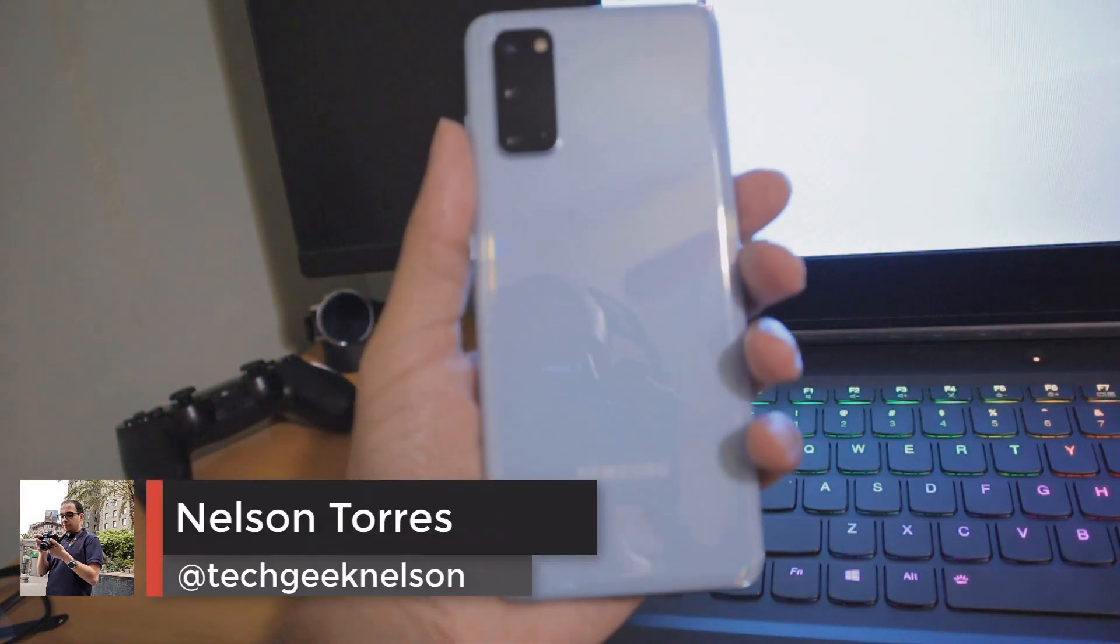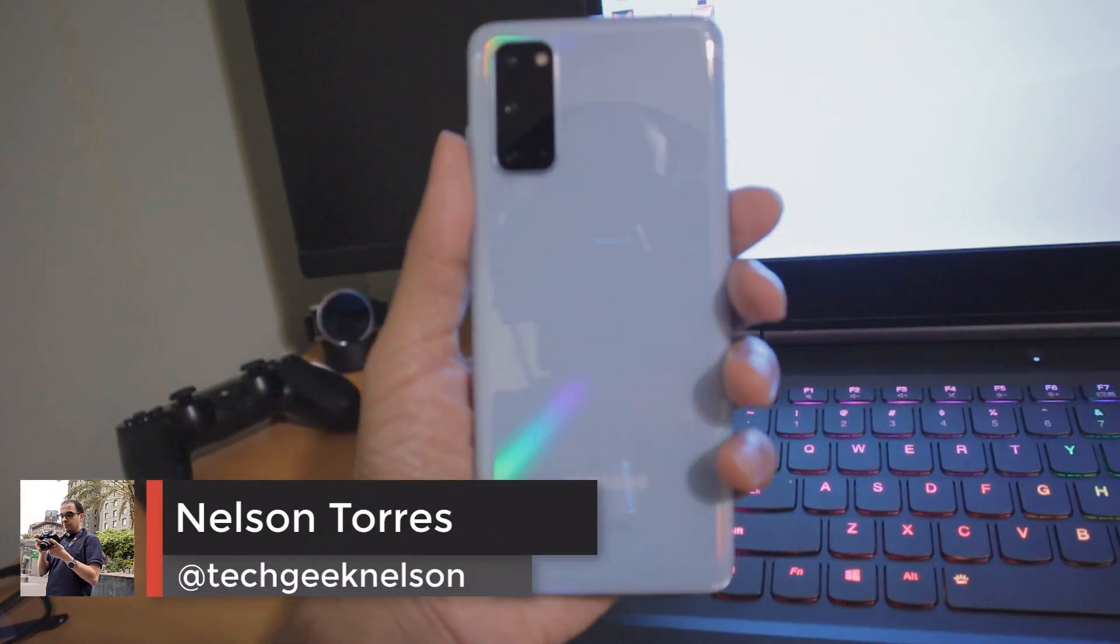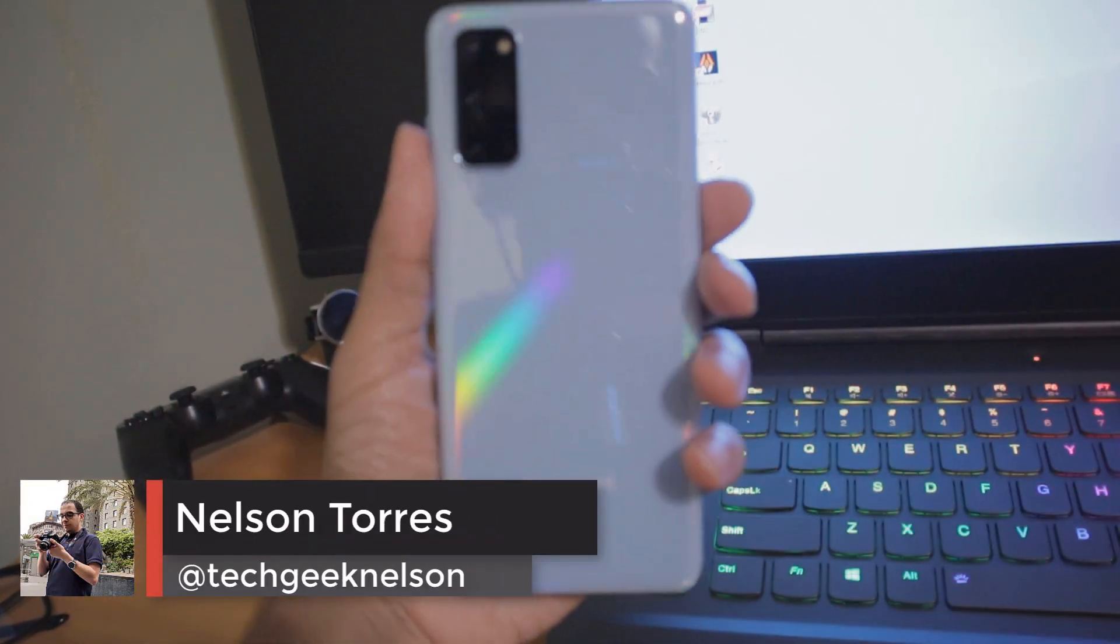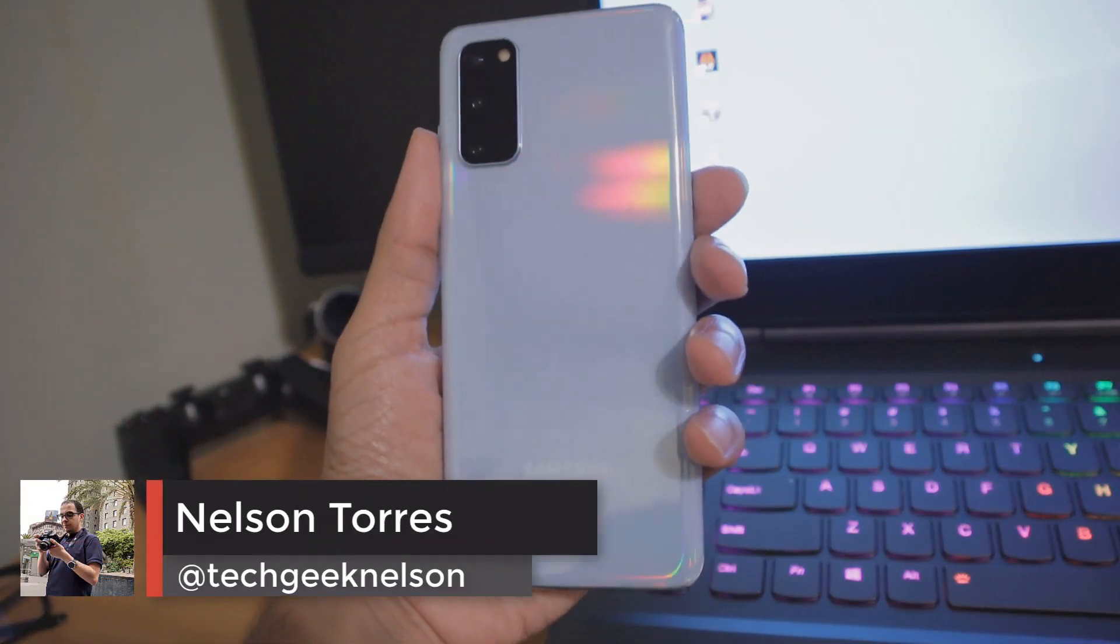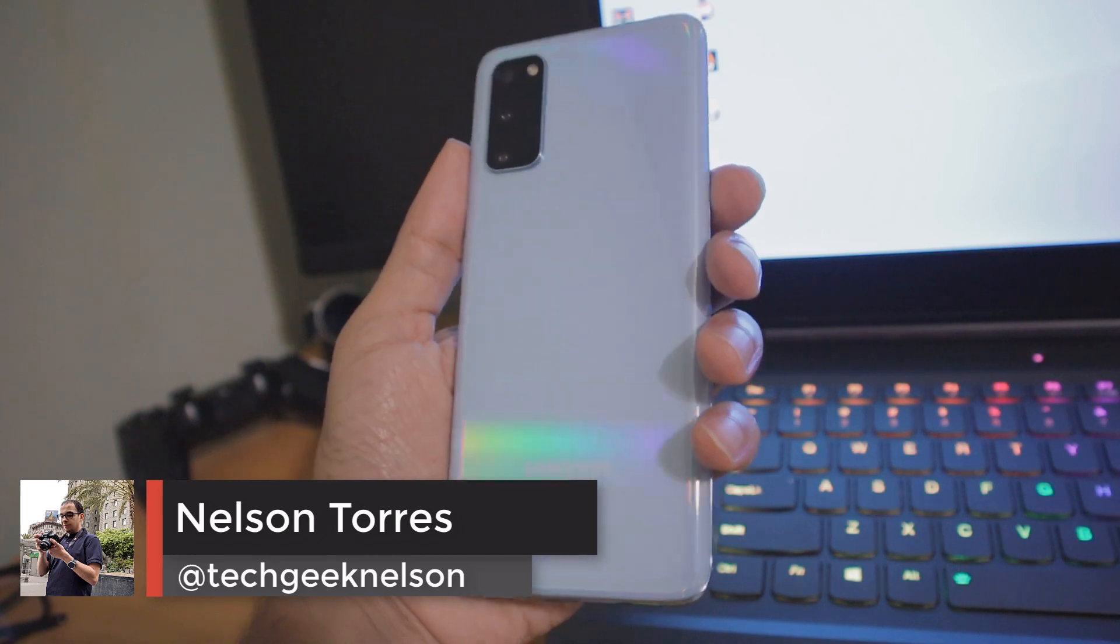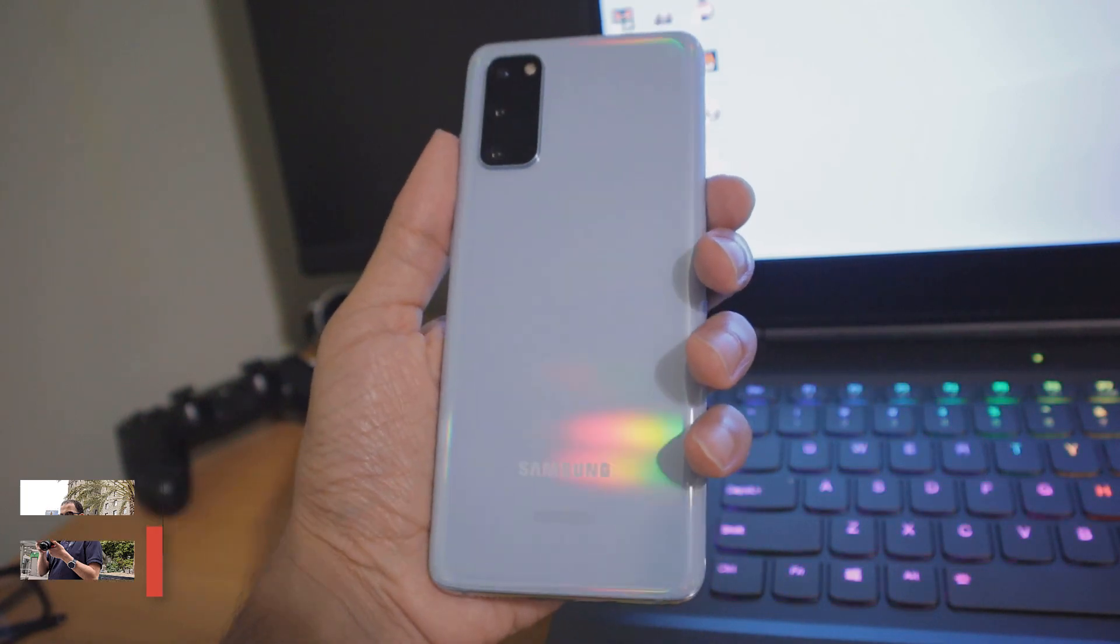So in this video, I'm mostly going to focus on gaming. I want to see if I can turn this phone into a retro gaming console. Let's go ahead and get started.